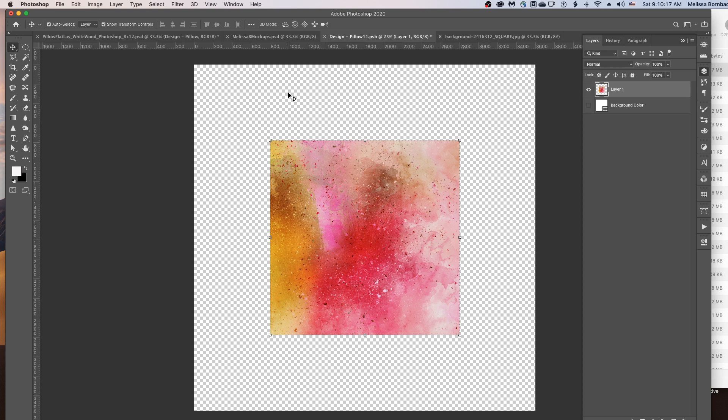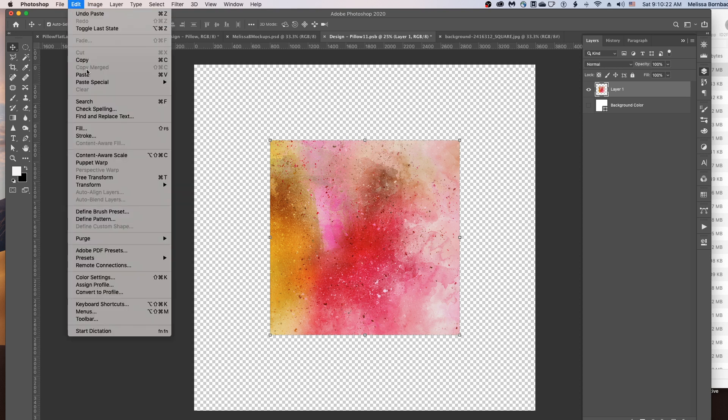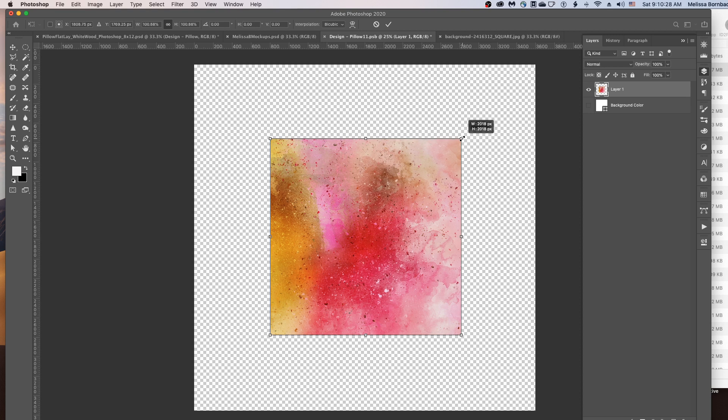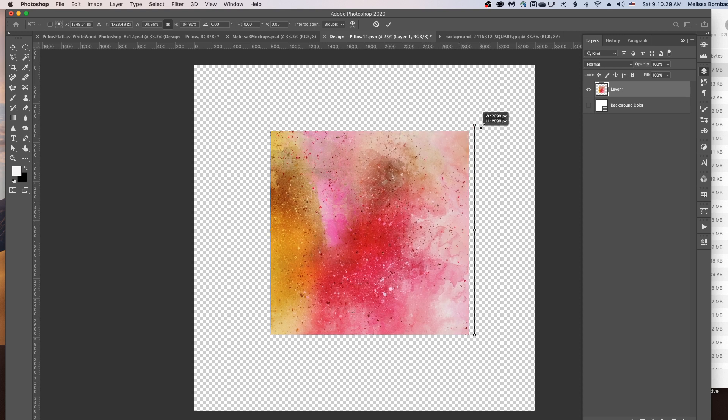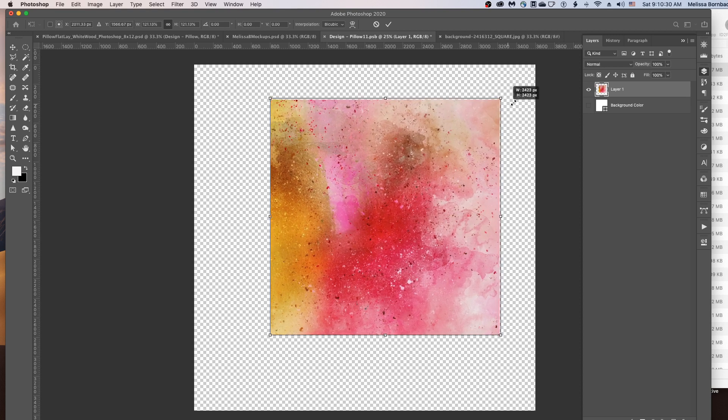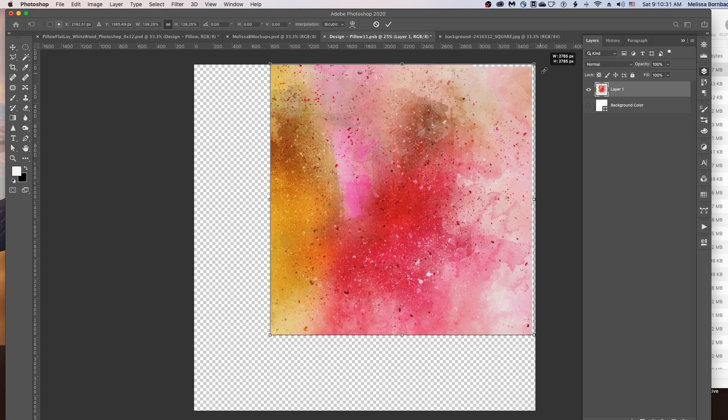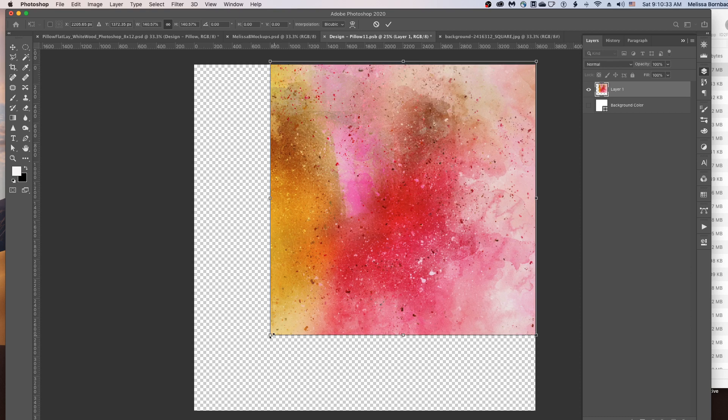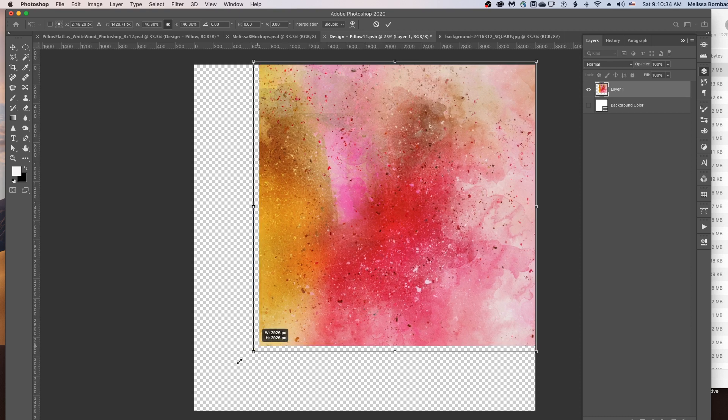Now you might want to change the size of your design. To do that, go to Edit, Free Transform. And in newer versions of Photoshop, you can just click on any of the four corners and drag it out to make it bigger or in to make it smaller.